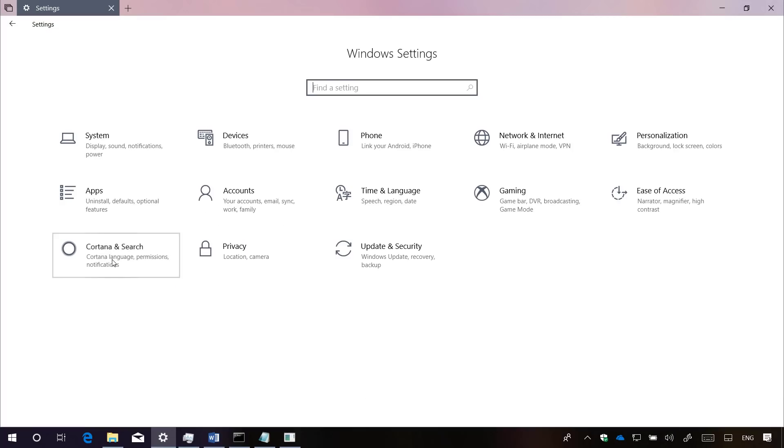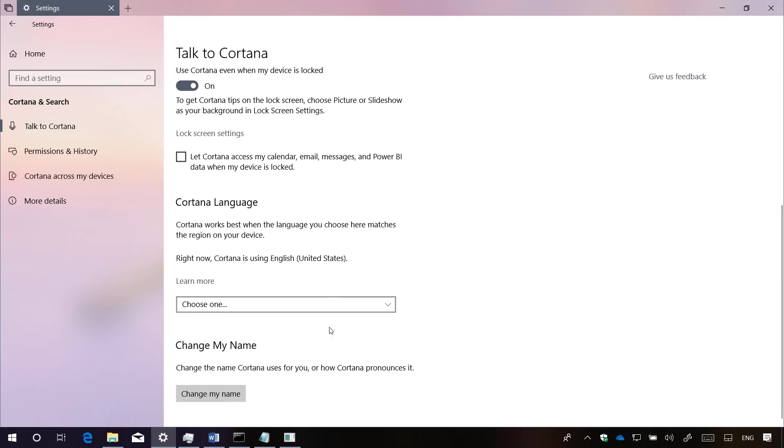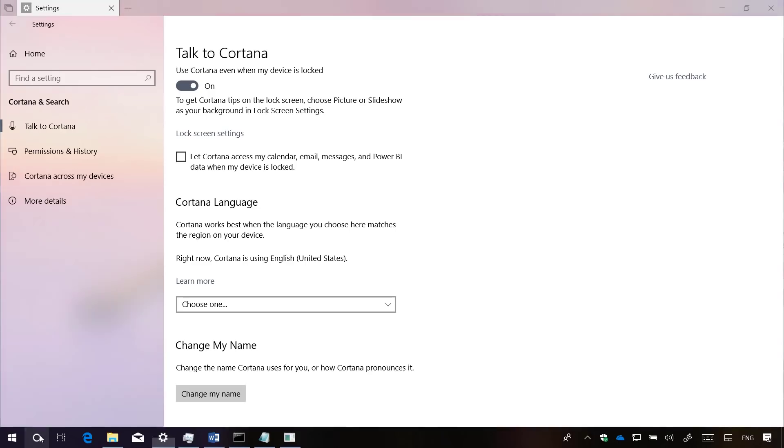Finally, on Cortana Search, on Talk to Cortana, the option to change the name that Cortana uses to call you has been added to this section, so you no longer have to do it through the Cortana experience.